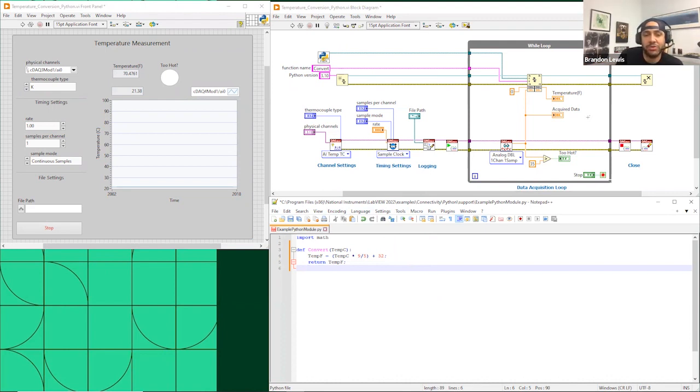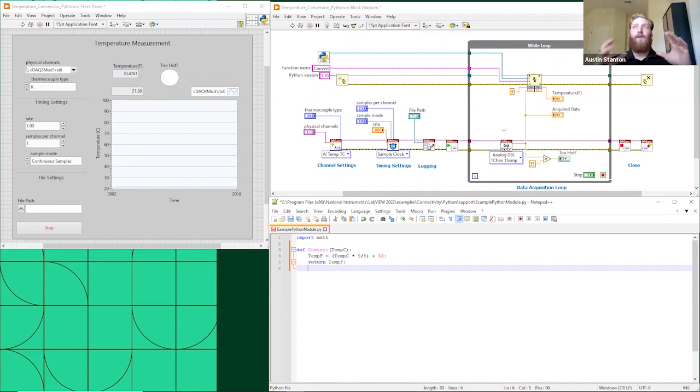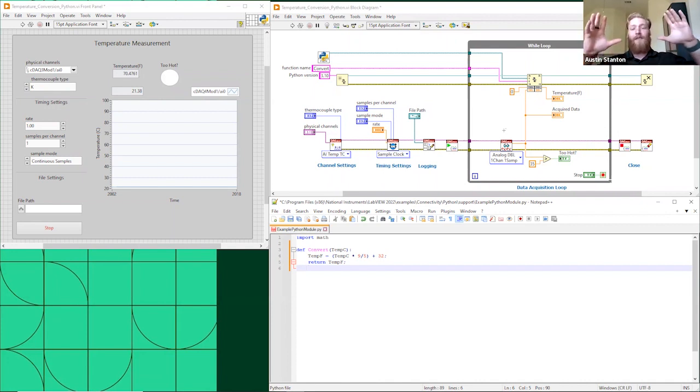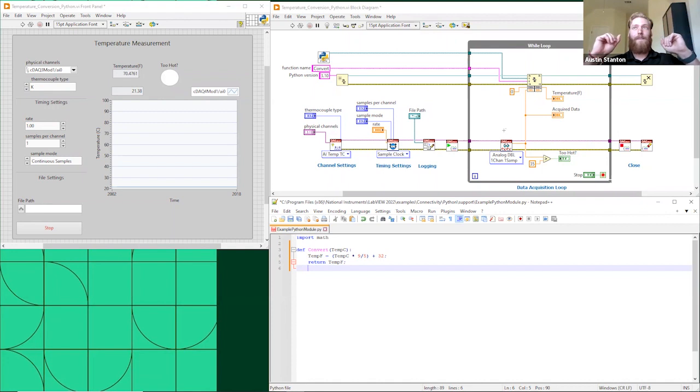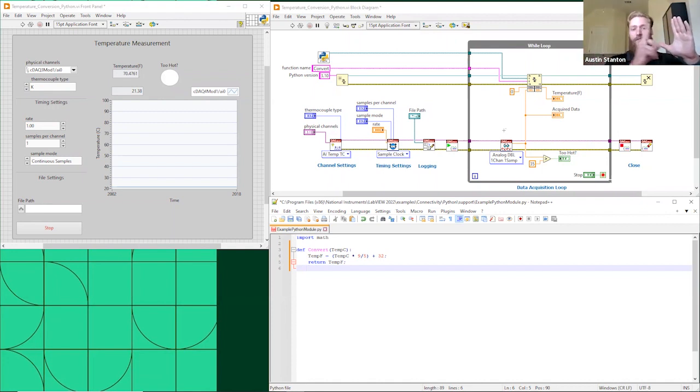But that is something that you would be able to do in traditional LabVIEW, right? So why would you use Python here? What are the cases in which you'd go that direction? Basically, what the customer was trying to do is they needed to know the temperature of a fluid within a pipe at any depth within the pipe.